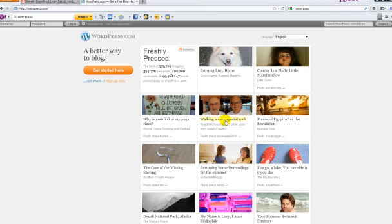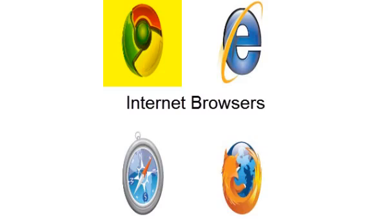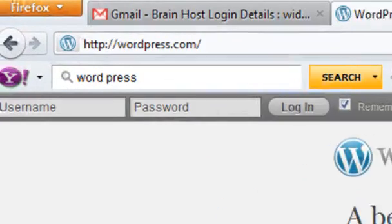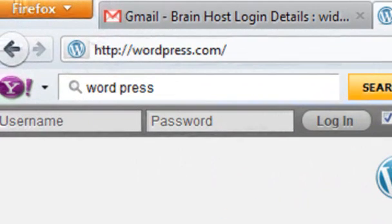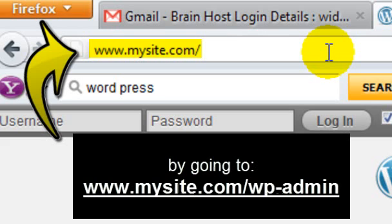To log into your WordPress backend, open your internet browser of choice, such as Internet Explorer, Mozilla Firefox, Safari, or Google Chrome. In the address bar, type in your domain name and add wp-admin to the end of it. For example, if your domain name is www.mysite.com, you would get into your WordPress backend by going to www.mysite.com/wp-admin.